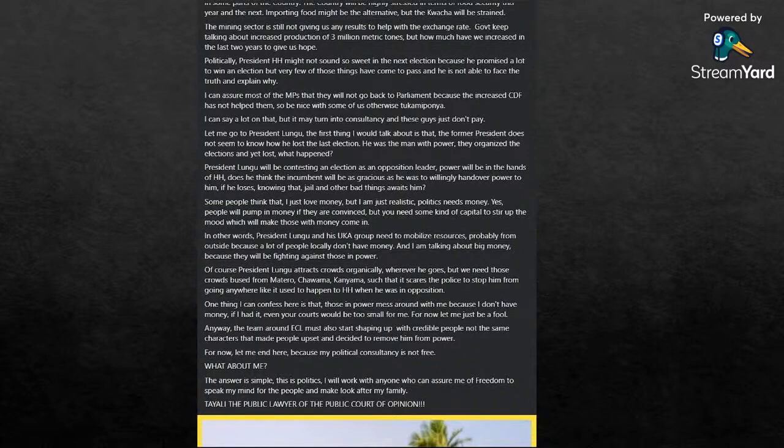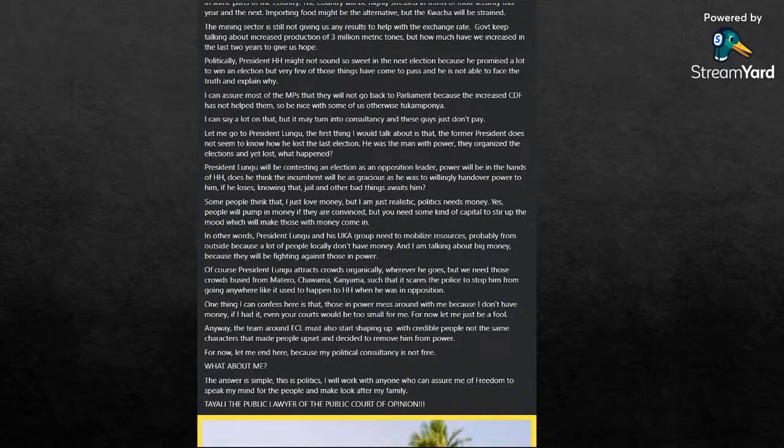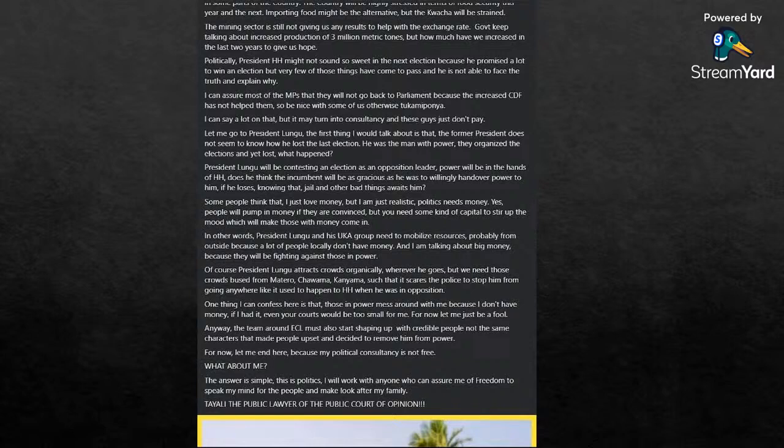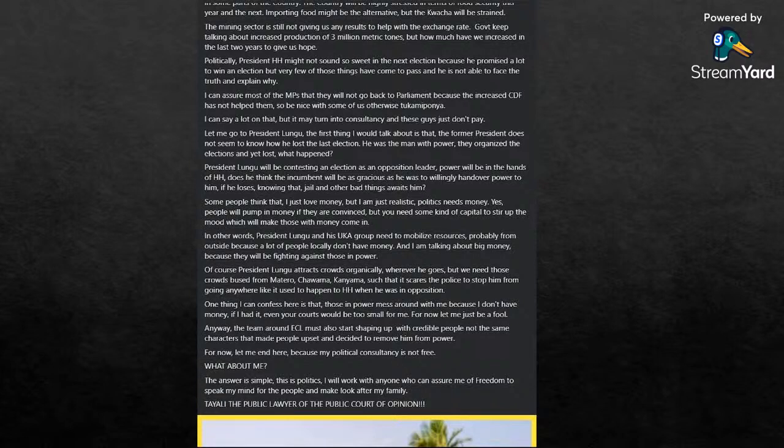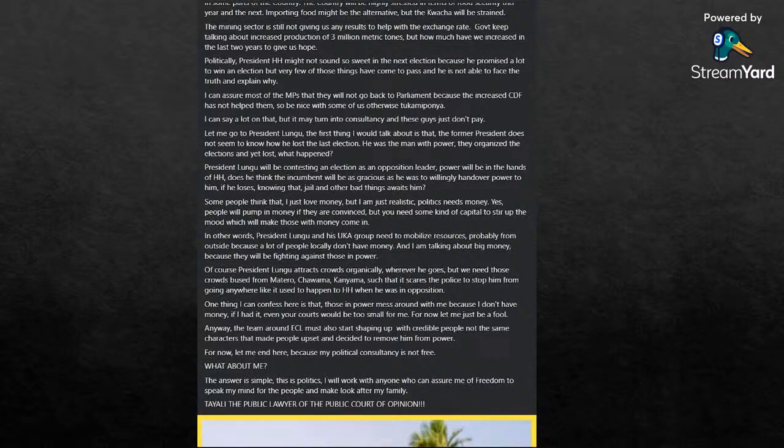Some people think that I just love money, but I am very realistic, and politics need money. Yes, people will pump in money if they are convinced, but you need some kind of capital to stir up that mood which will make these people with big money come in. In other ways, President Lungu and his UNCA group need to mobilize resources, probably from the outside, because a lot of people locally do not have that money. And I am talking about big money because they will be fighting against those in power. Of course, President Lungu attracts crowds organically wherever he goes, but we need those crowds burst up from Matero, Chawama, Kanyama, such that it scares the police to stop him from going anywhere he would like.